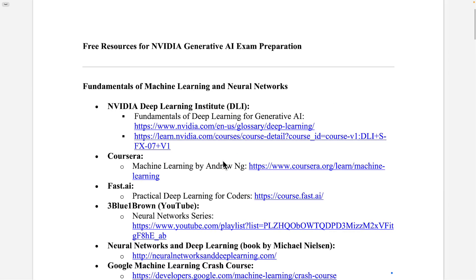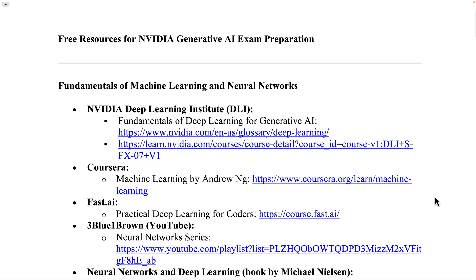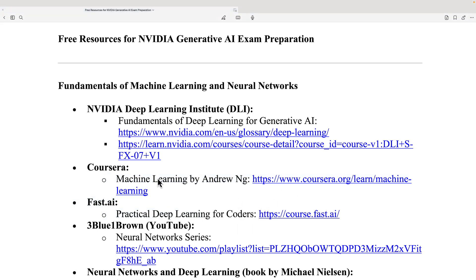Some key recommendations for learning the foundations of machine learning and neural networks include the NVIDIA Deep Learning Institute. There are two courses I would recommend from NVIDIA: going through the deep learning documentation, and the Deep Learning Institute's Generative AI course. For machine learning, I highly recommend checking out the course on Coursera — Machine Learning by Andrew NG.